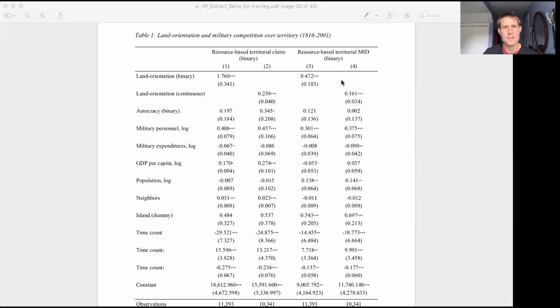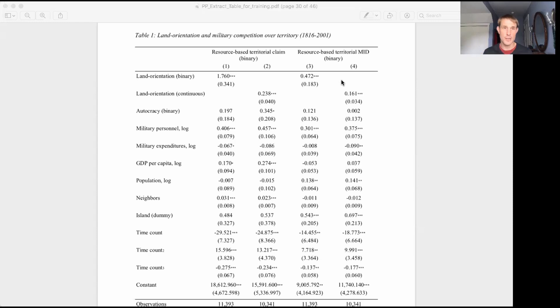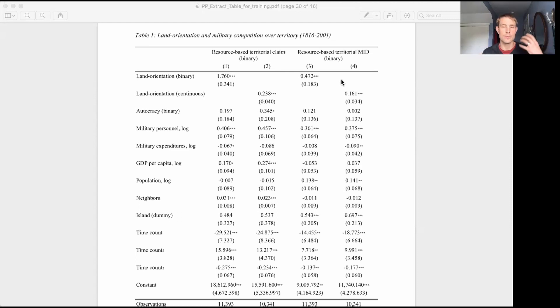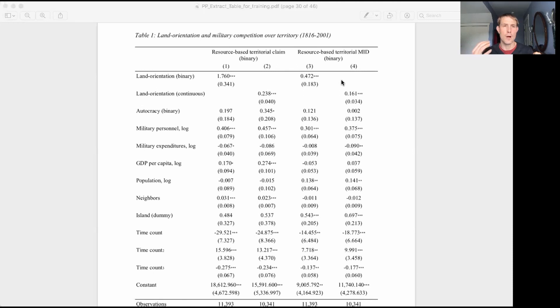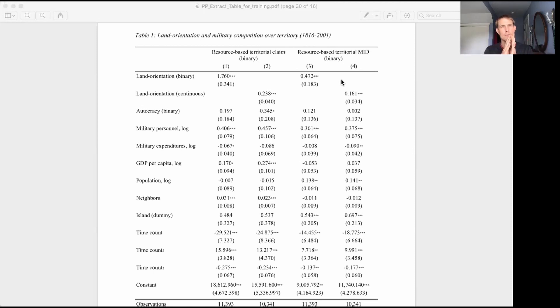So this is a table that presents analysis where we're trying to test whether the structure of a country's economy, and particularly whether it's oriented to earn income from land through agriculture and oil, oil drilling and things like that, mining, or whether the economy is structured to produce income from production, from manufacturing, from services, from things like this. So is the economy land oriented or not?